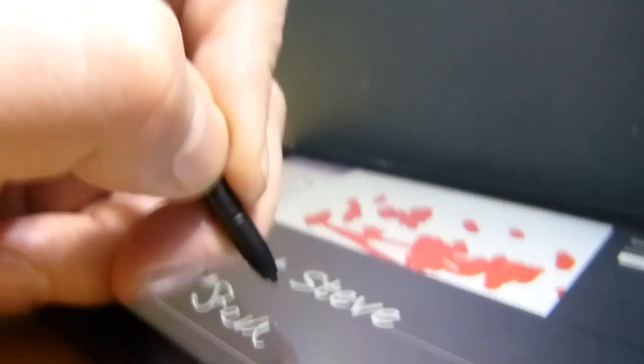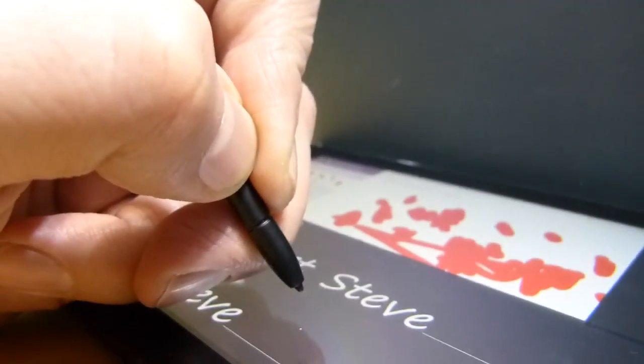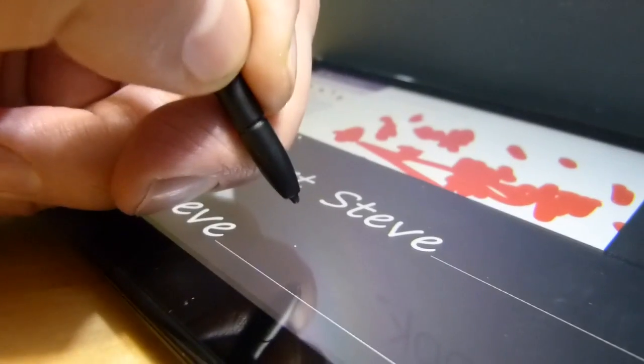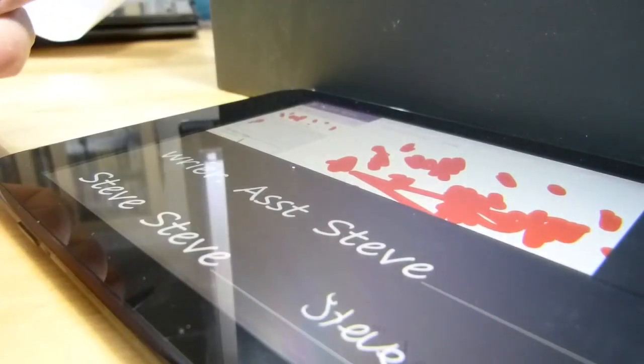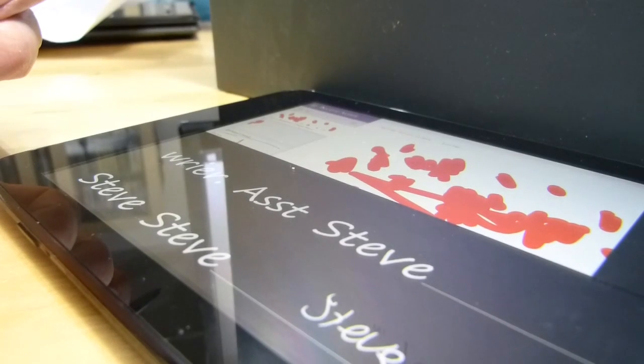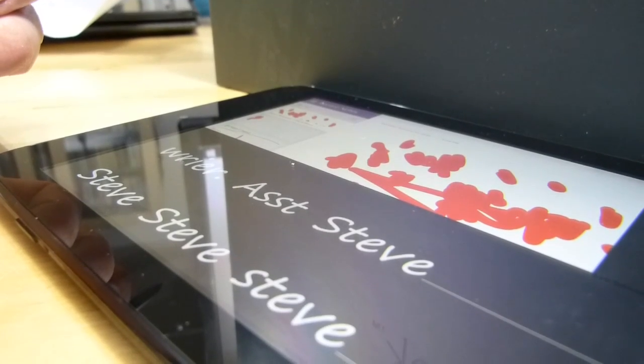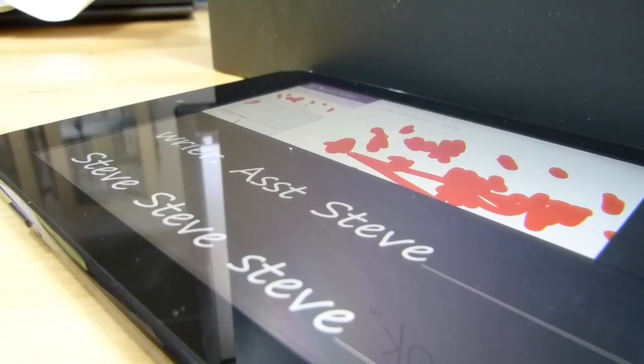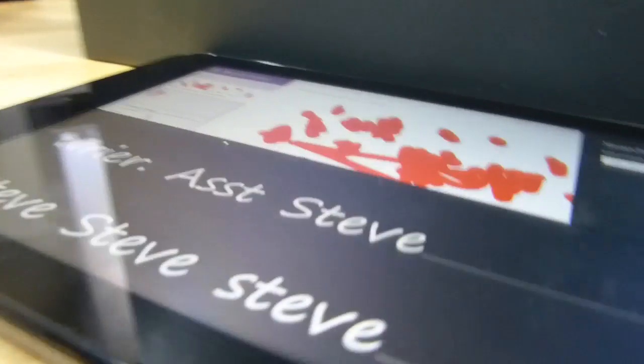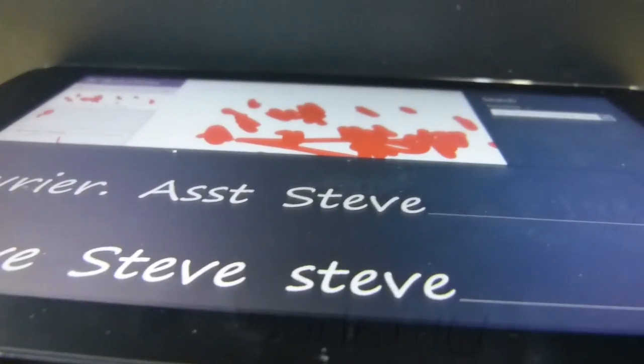That really works very well. Yeah, so that is excellent. The palm rejection on there is fantastic.